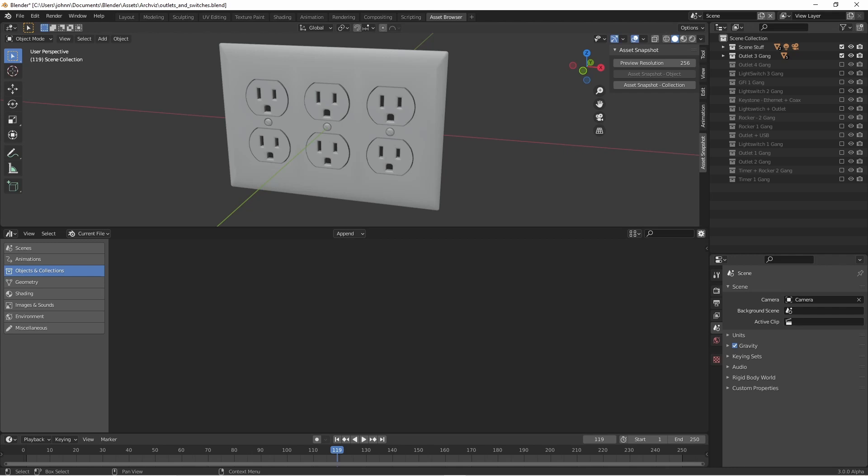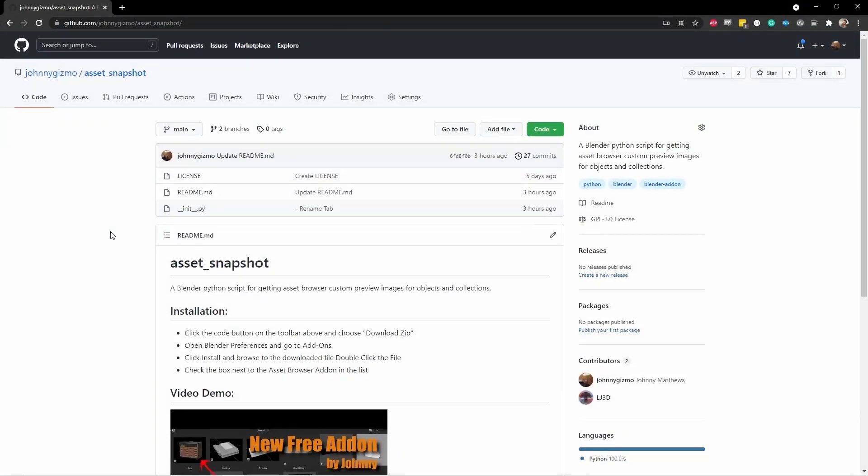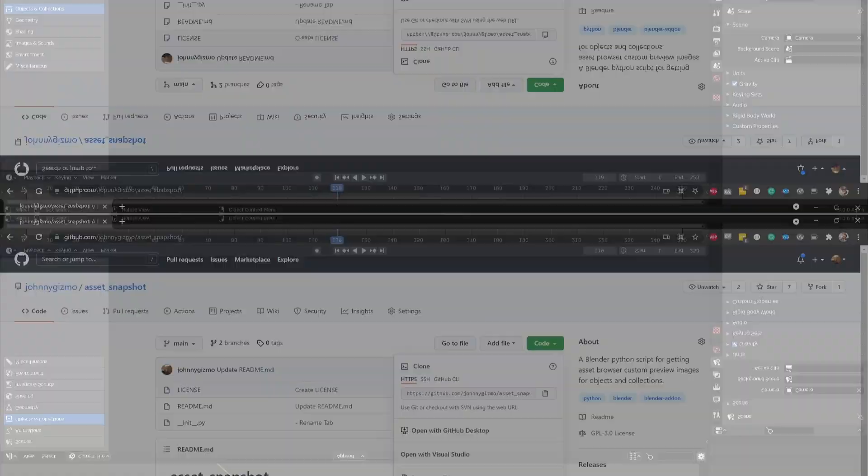So I wanted to give you a quick demo of what you can do with this plugin now. You can download the add-on from my GitHub page, github.com/johnnygizmo/asset_snapshot. From the main page, simply click the code button and say download zip.